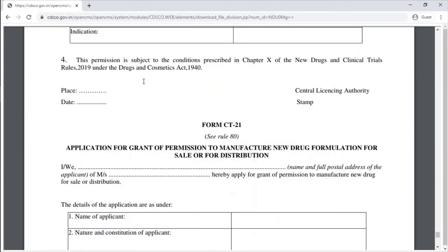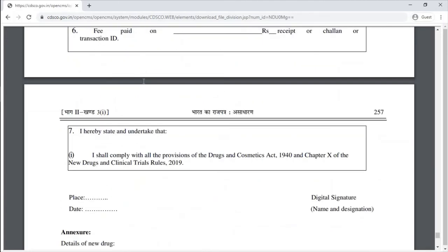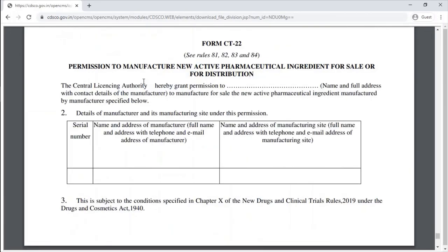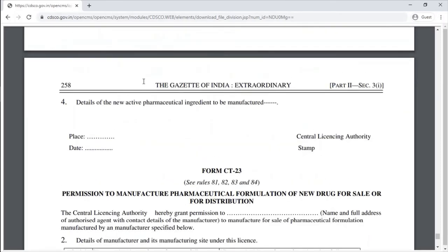Form CT-21 is the application for grant of permission to manufacture a new drug formulation for sale or distribution. Form CT-22 is the permission to manufacture a new drug for sale or distribution. Form CT-23 is the permission to manufacture a pharmaceutical formulation of a new drug for sale or distribution.